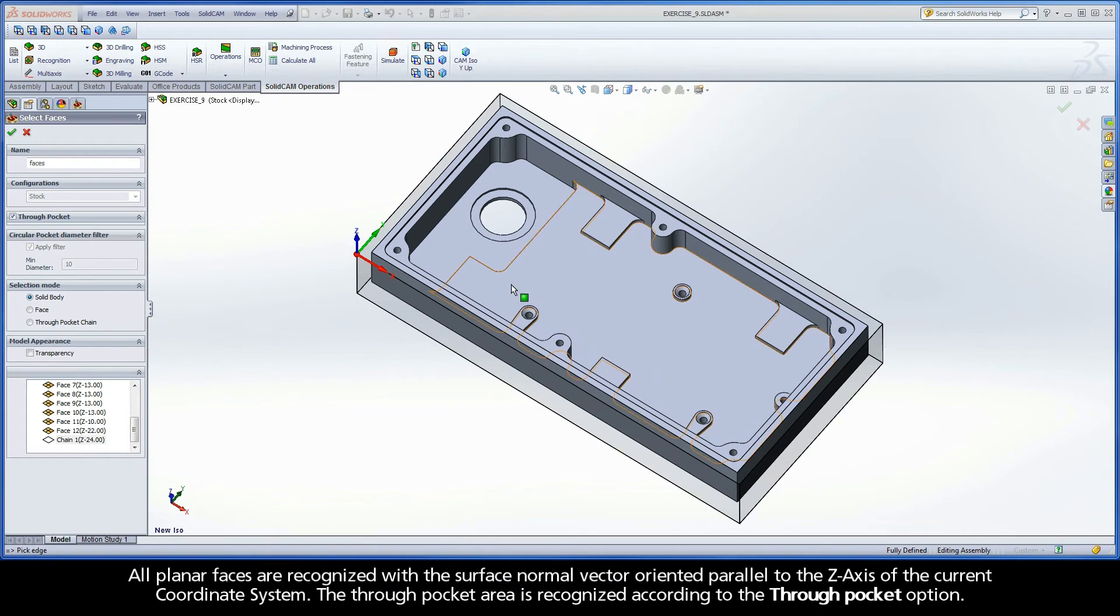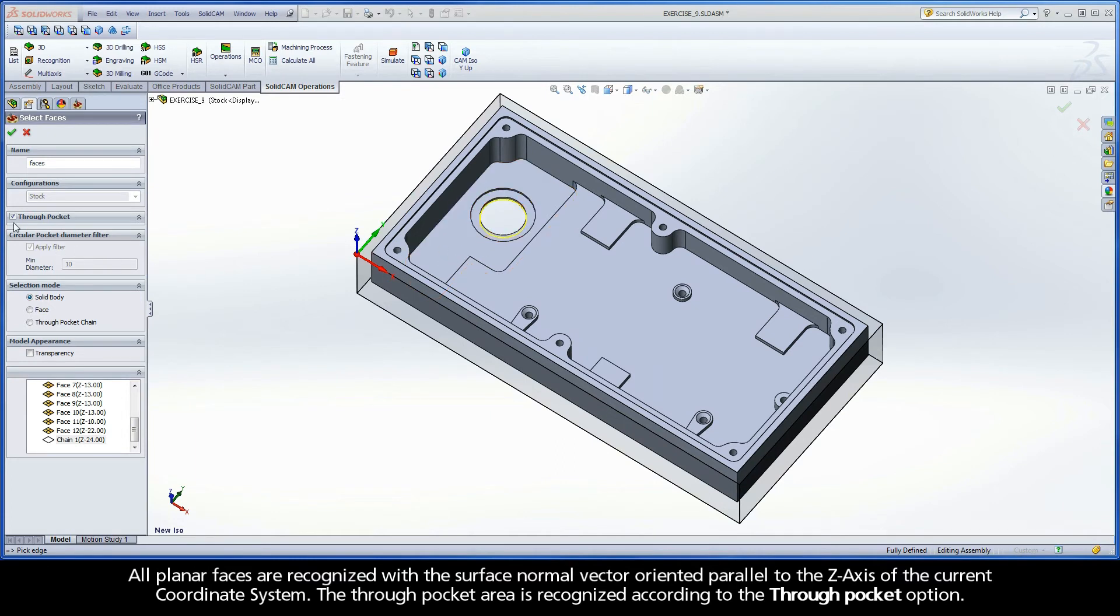All planar faces are recognized with the surface normal vector oriented parallel to the z-axis of the current coordinate system. The through-pocket area is recognized according to the through-pocket option.